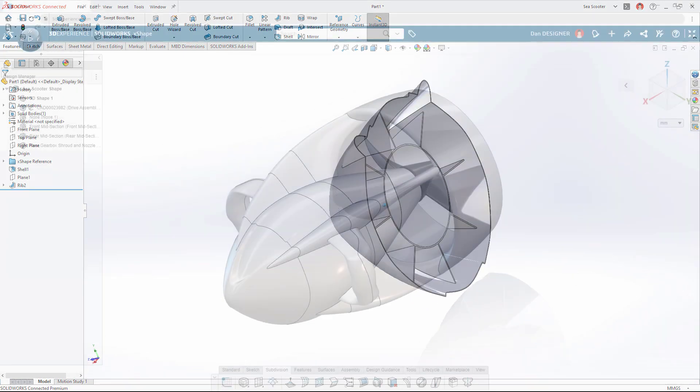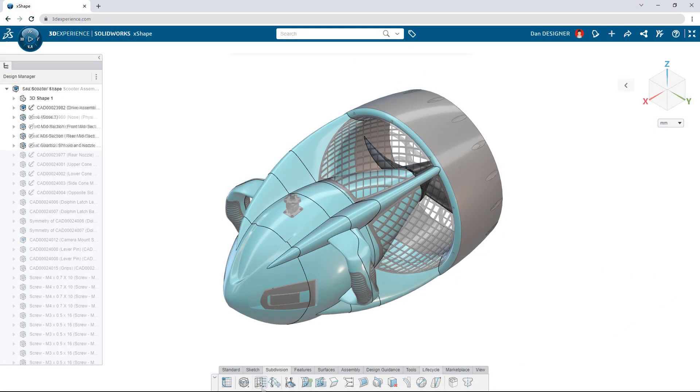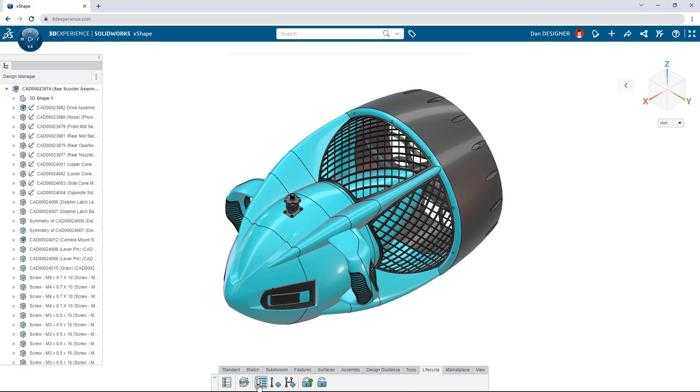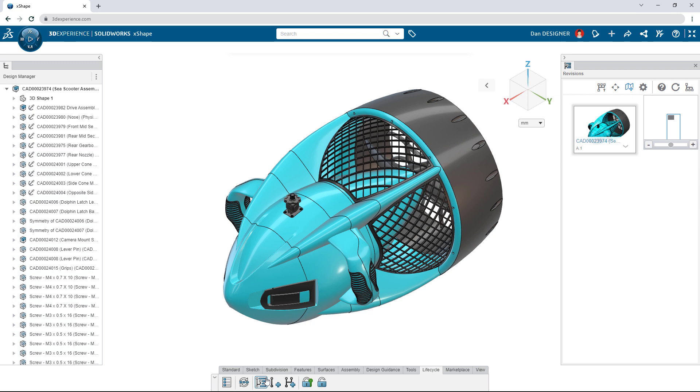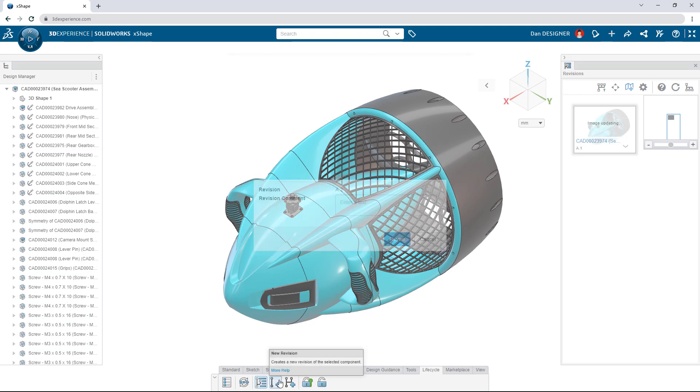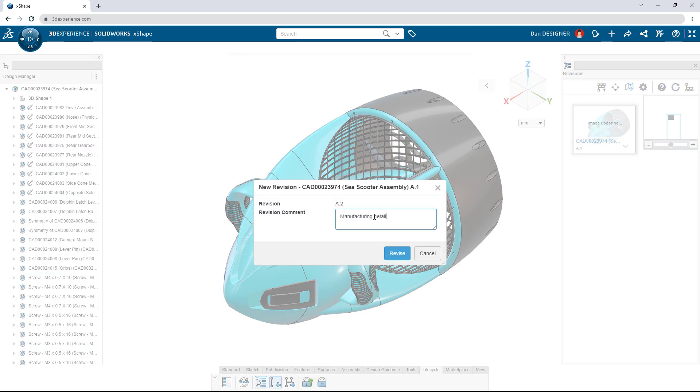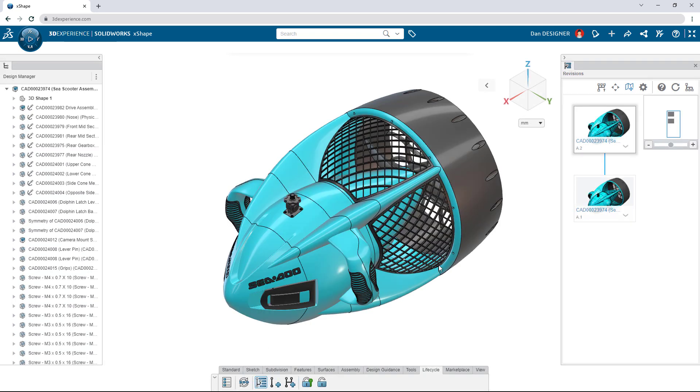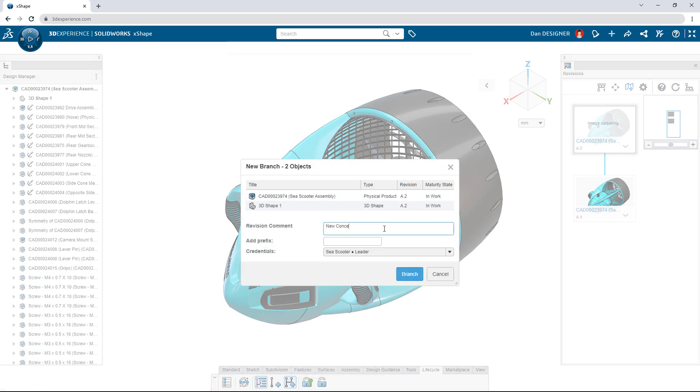As the design of the e-scooter continues to evolve, make a new revision with built-in data management, or create a branch when it's time to explore an entirely new concept.